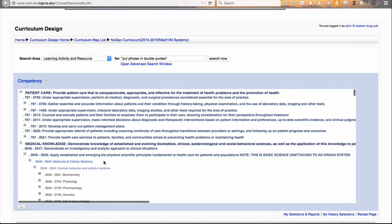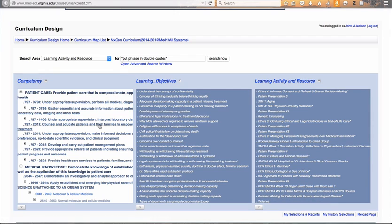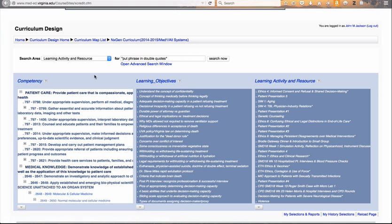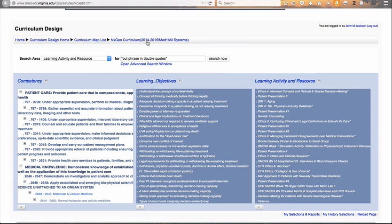So then you'll see the organ systems fall underneath those categories. That's the basic structure of the competency tree. Whenever you go to run any report, you also have the option of including the competencies within your report — that's one more checkbox underneath both the learning activities and the learning objectives.